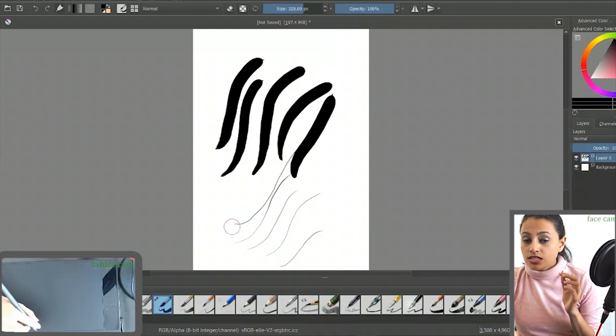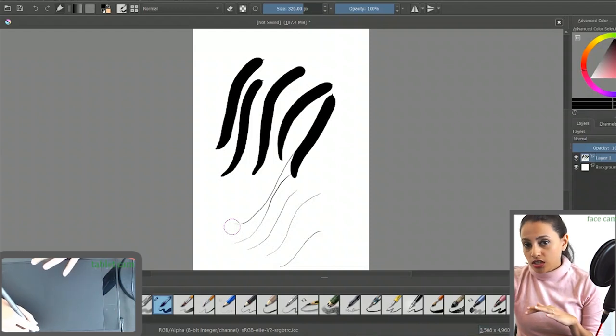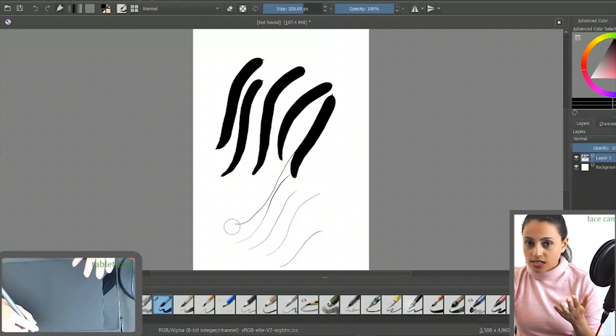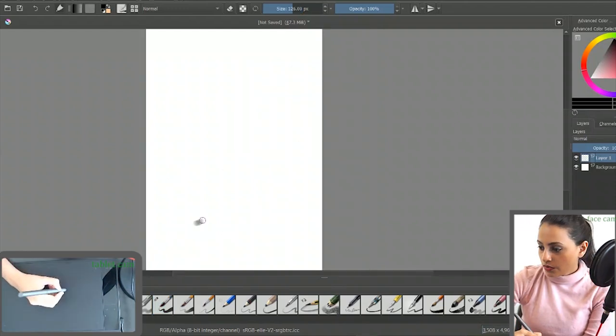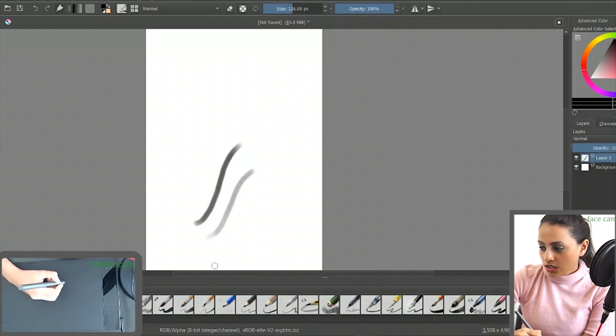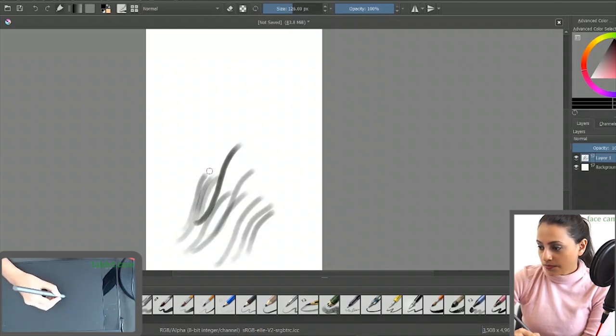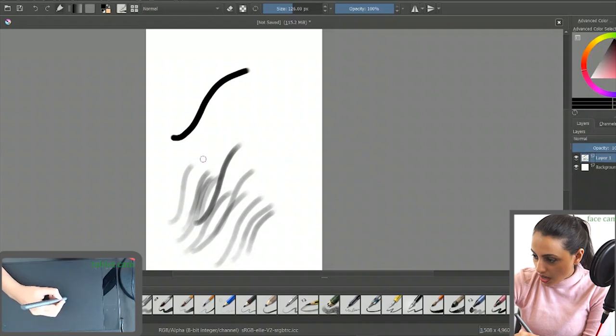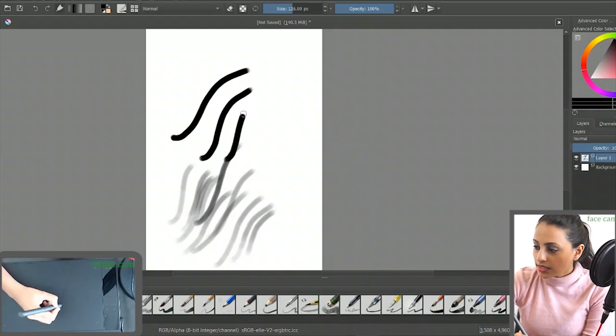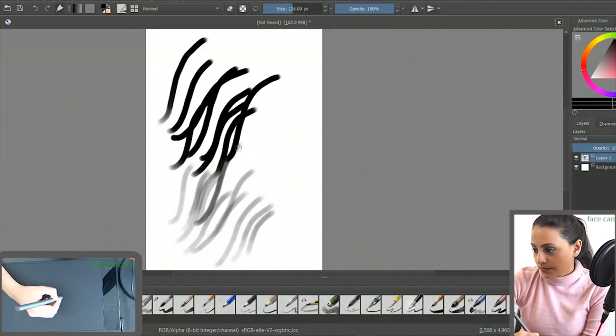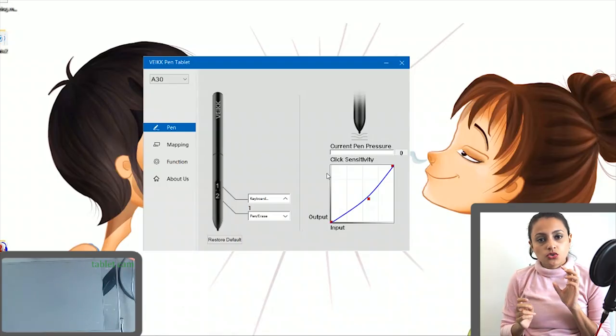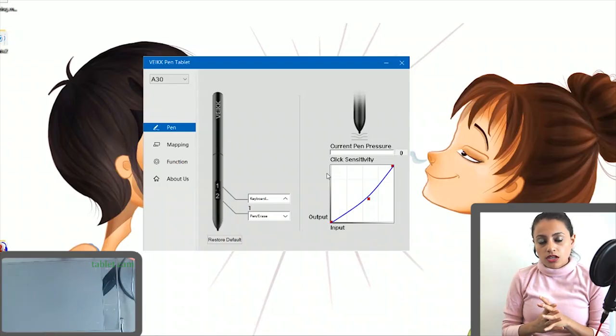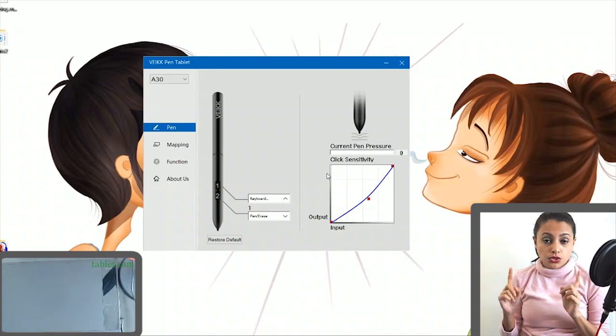But you can change it with the opacity as well. Like this, when you draw with a light hand again, you can see very less opacity. If you press it harder on the tablet like this, you can get lower opacity.